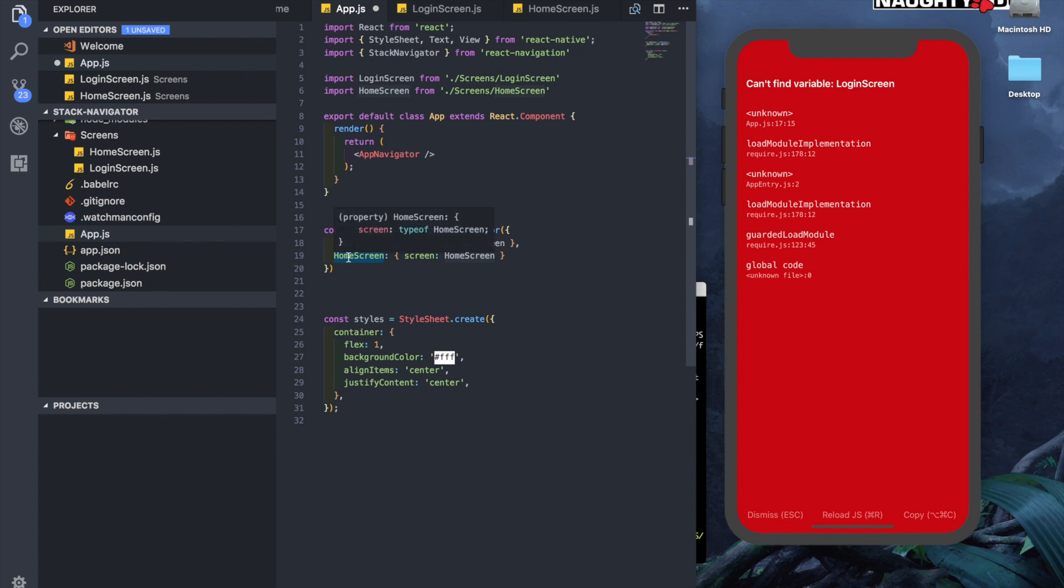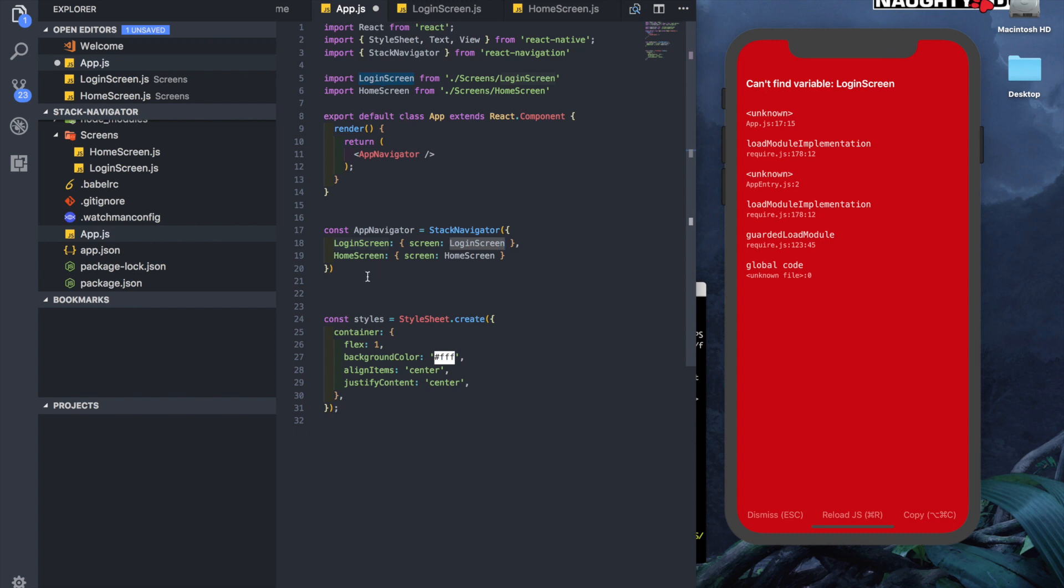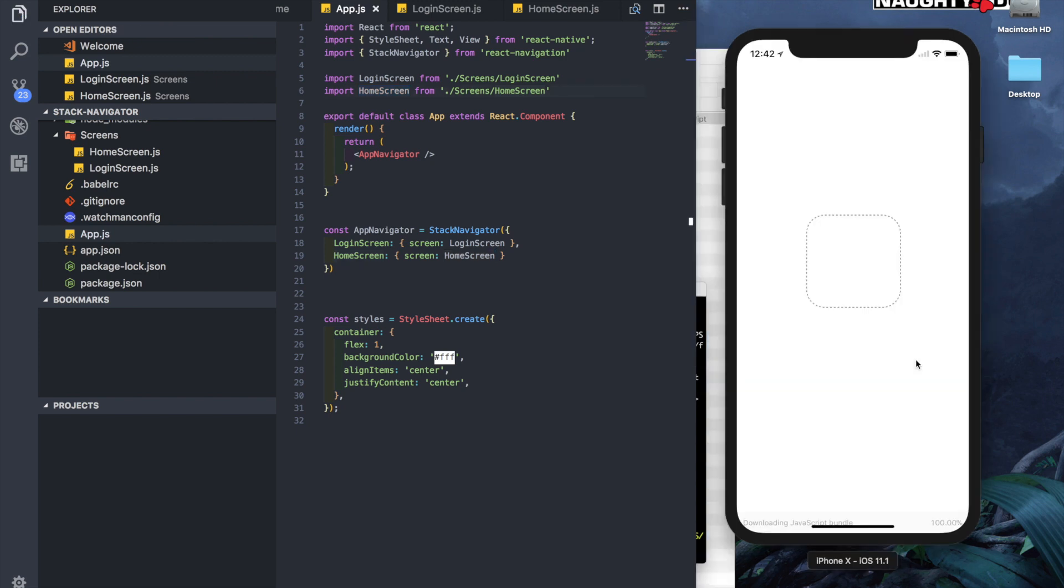We imported the login screen. Inside the Stack Navigator, LoginScreen points to the imported login screen, and HomeScreen inside the Stack Navigator points to the imported home screen. Now if we refresh the app, we should see the login screen. There you see, the login screen is opened up, but there's no way for us to go to the home screen.